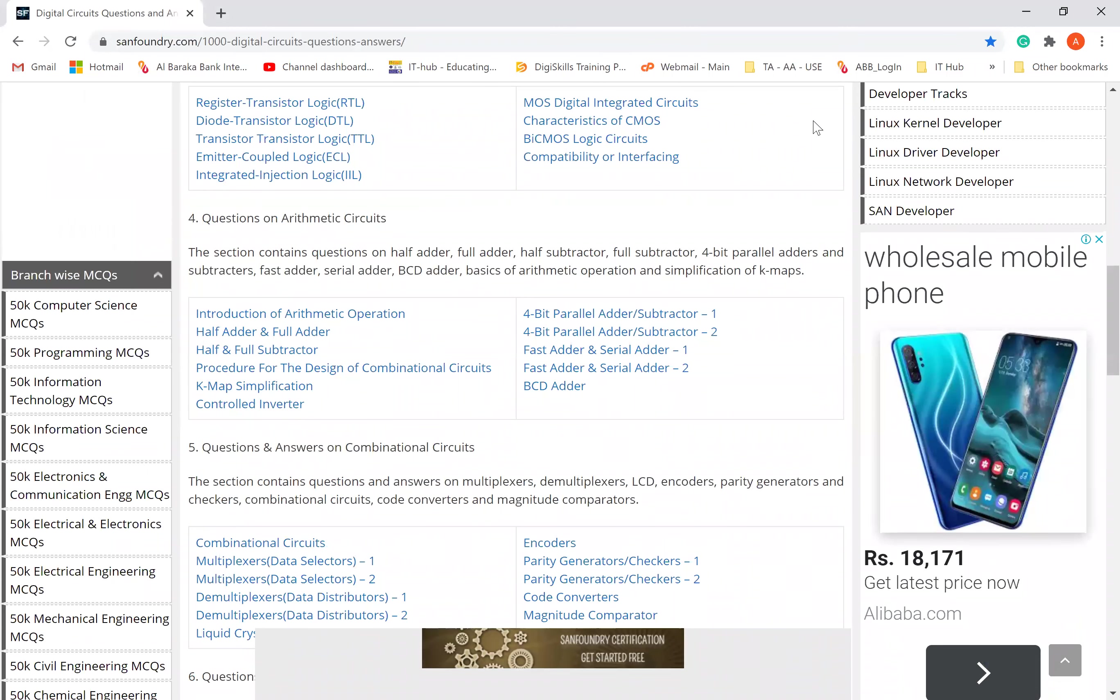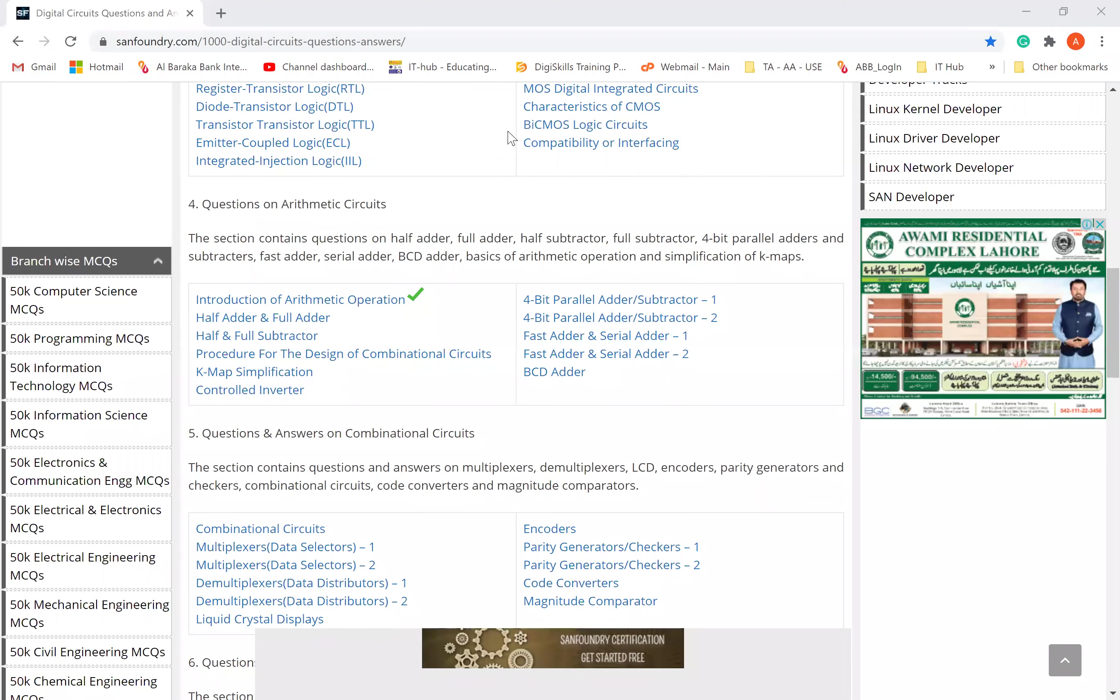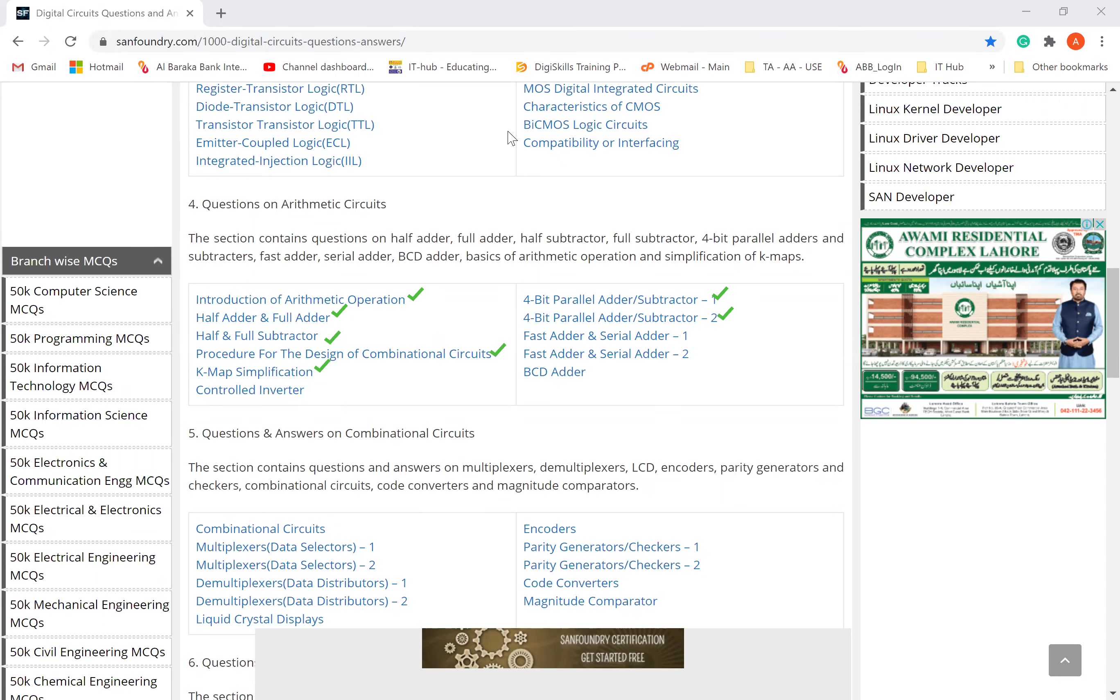Next, questions on arithmetic circuits. Arithmetic circuits - we have studied adder, half adder, full adder, subtractor, full subtractor. We will cover this section in the next section. First half adder, full adder, half and full subtractor. Procedure, k-map, simplification, yes we have studied. Control inverter, 4-bit parallel adder, subtractor yes. 4-bit parallel adder subtractor section 2, Fast adder and serial adder, BCD adder. These topics are related to which you will cover the MCQs.